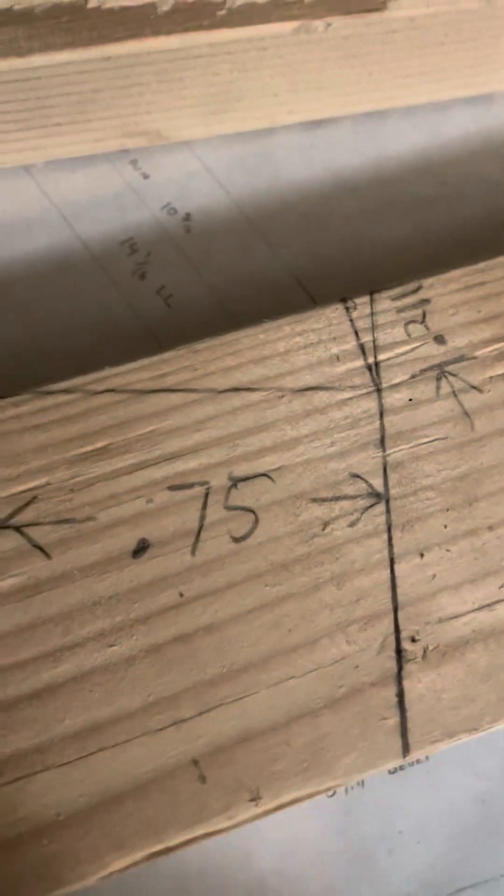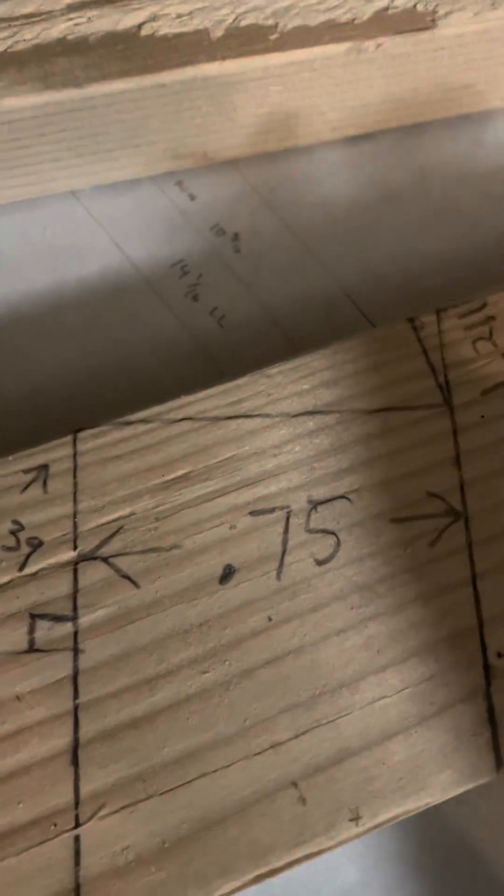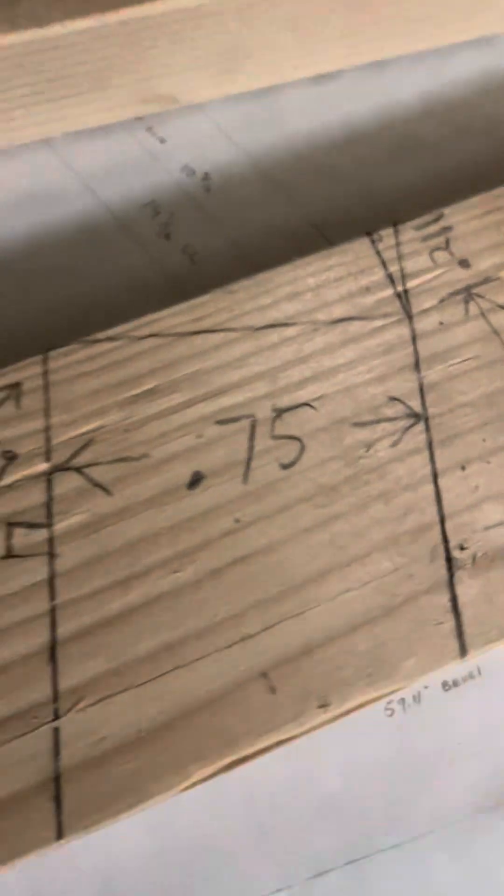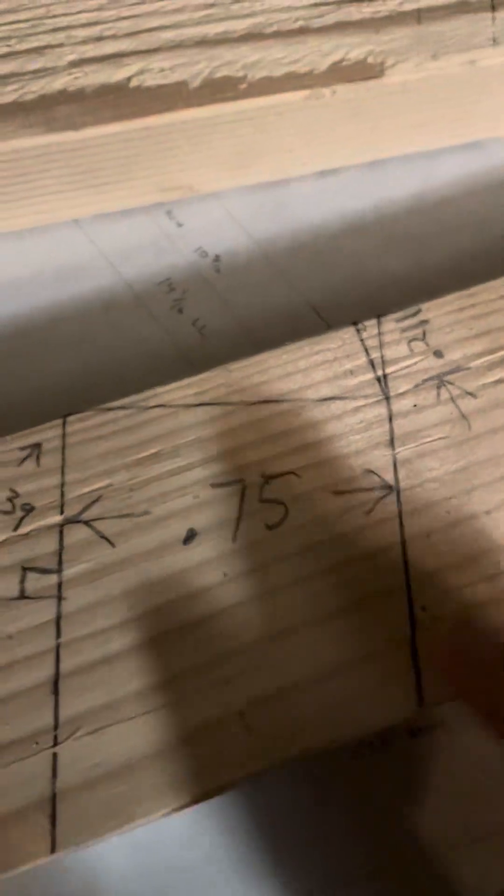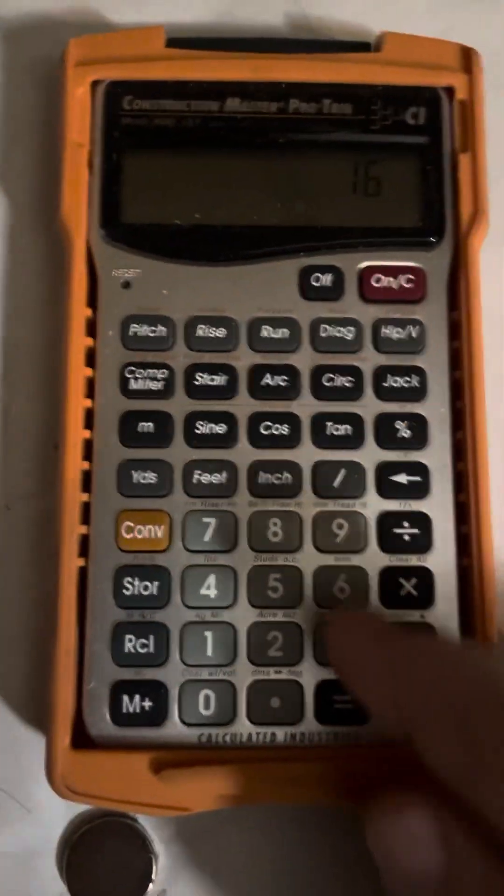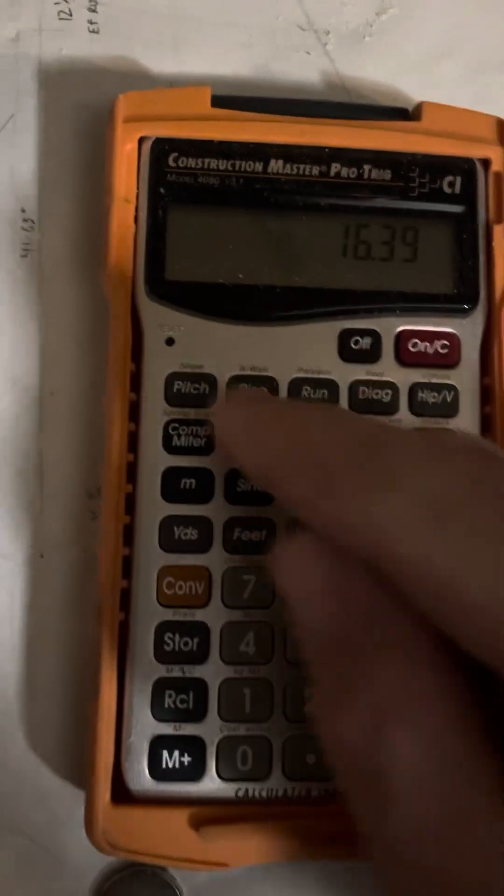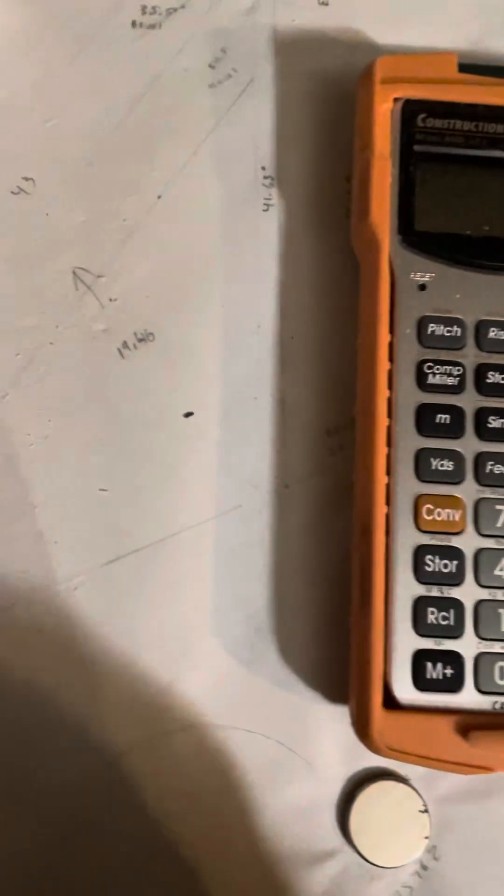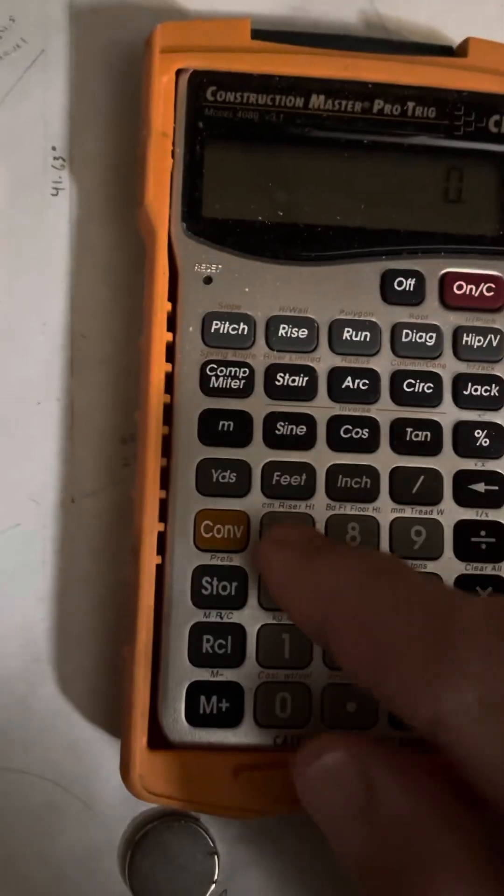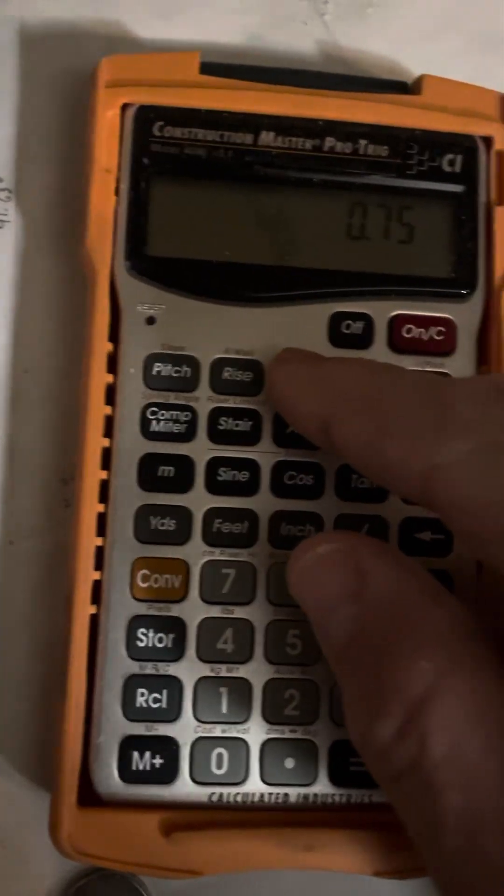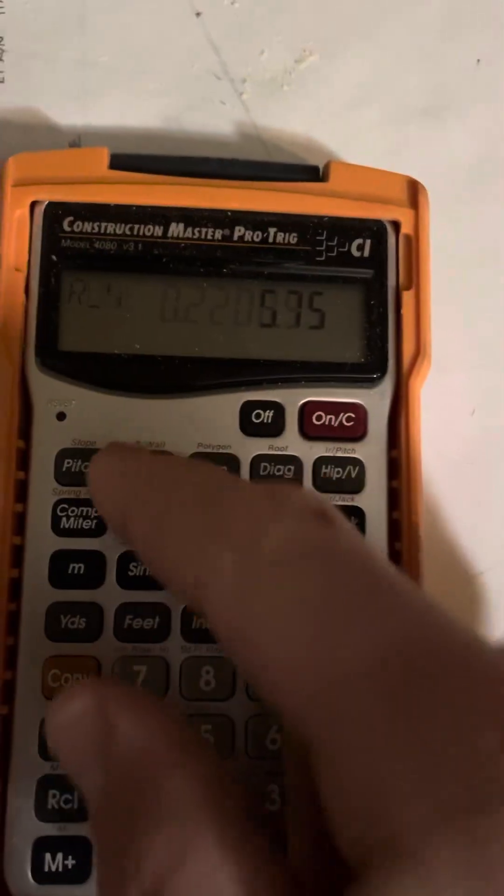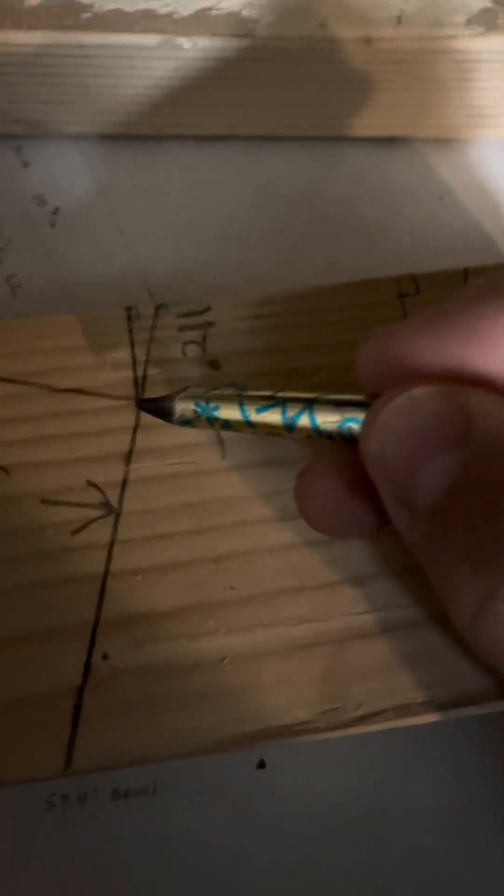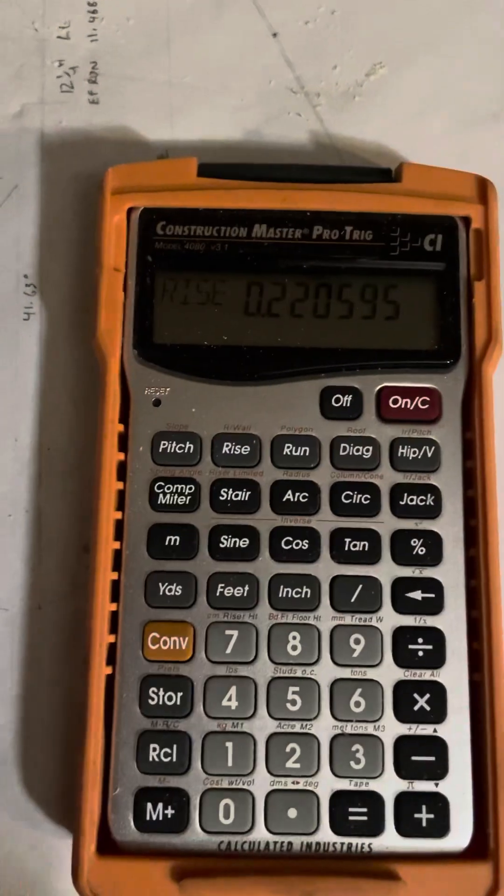So we're just going to do a couple of triangle calculations. This is just converting triangles. It's super easy to do with right triangles. So we're going to take that 16.39 pitch. We're going to put in a three-quarter run, and we're going to hit the rise button to see what that says. So this tells us that our rise right here going this way is 0.22.